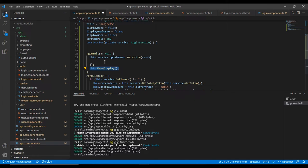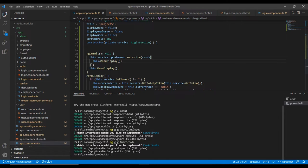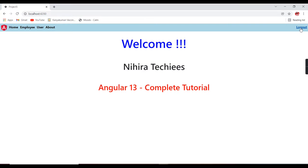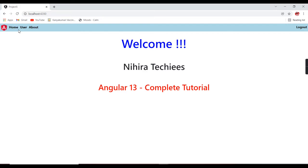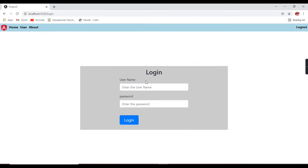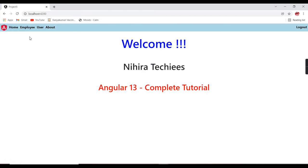Whenever we log in, the values get changed, and because we subscribed, this functionality automatically gets triggered. Let me try with the demo user — only three menus are coming. Now logging in with admin — four menus are coming. It's working fine.